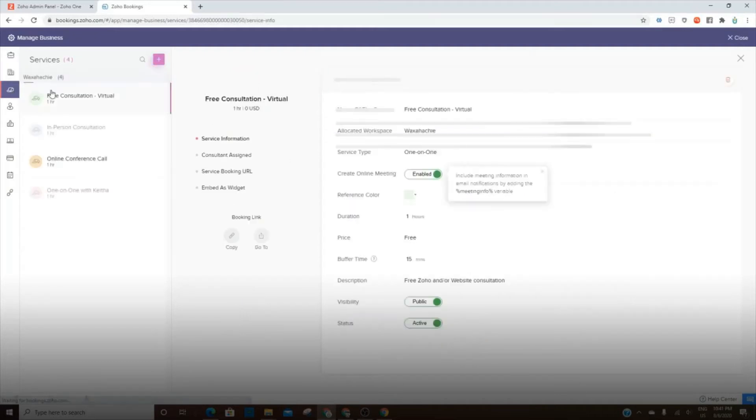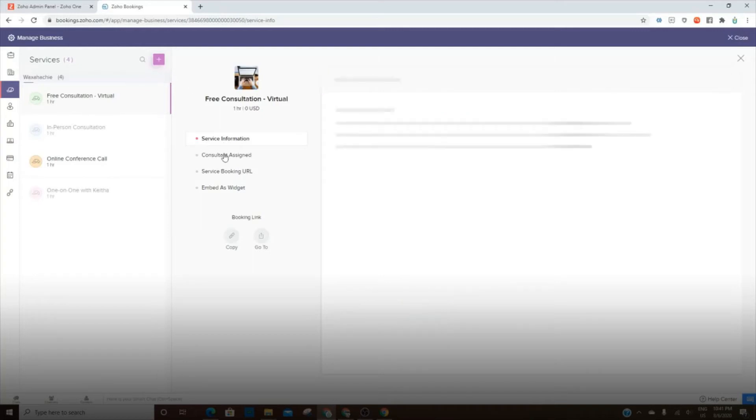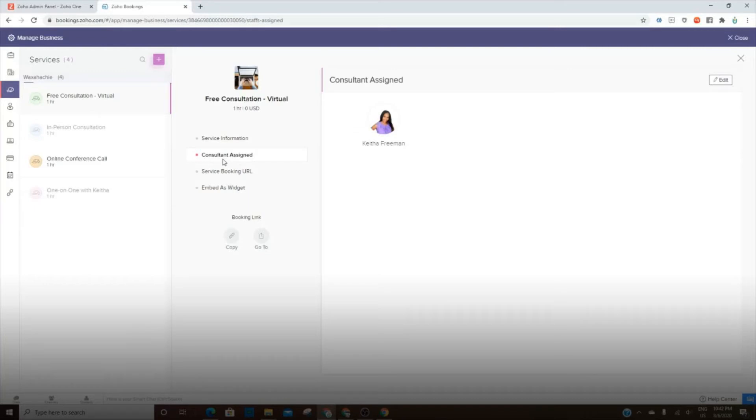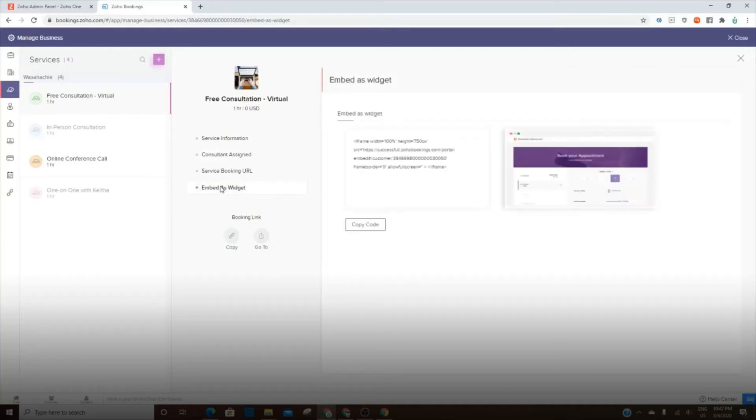Under Services is where you'll see all of the details for each service. So you'll click on each service. You can activate it or deactivate it or enable it or disable it. You can go in and assign staff or consultants to each one of those services. So everyone may not need all services under them.